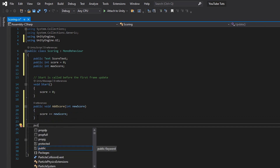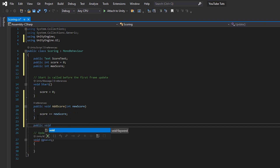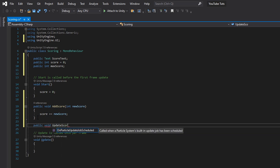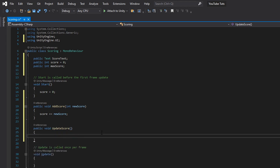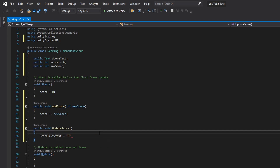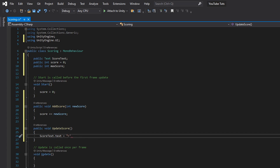Now create a new function called 'public void UpdateScore' — this is just going to allow us to update the UI for our score inside the game. Inside it, type 'scoreText.text equals' and then set it to display the score value, for example showing the current score variable.